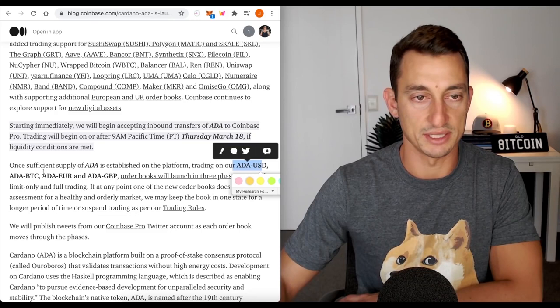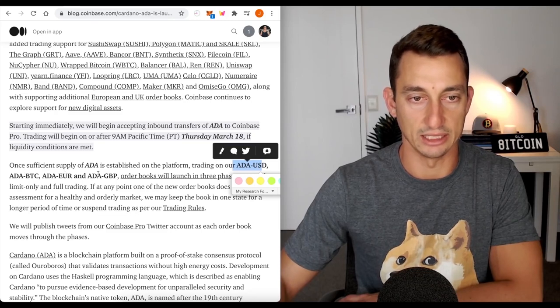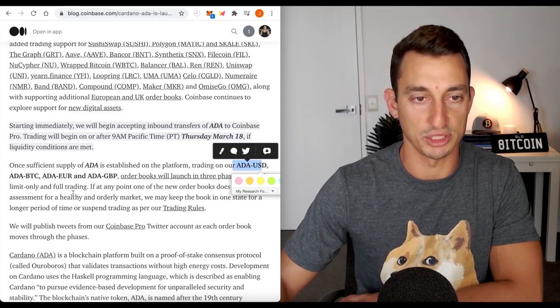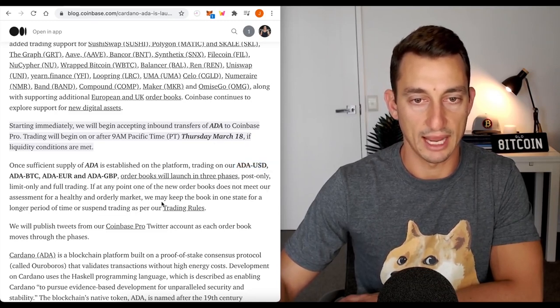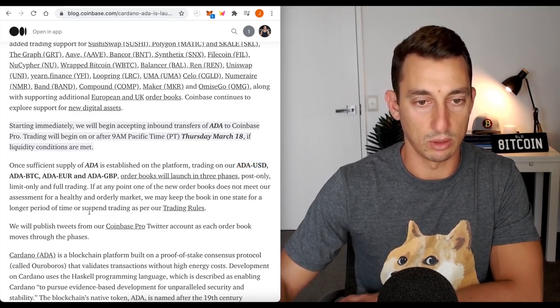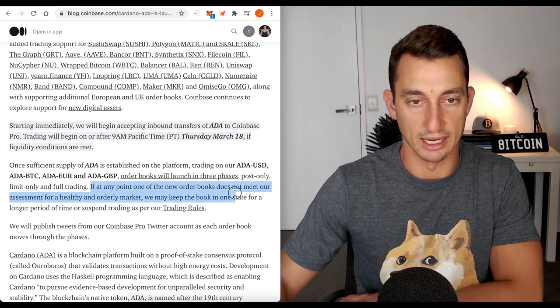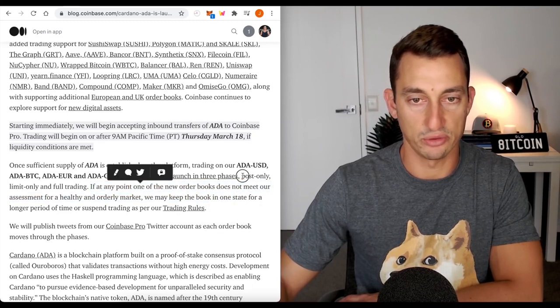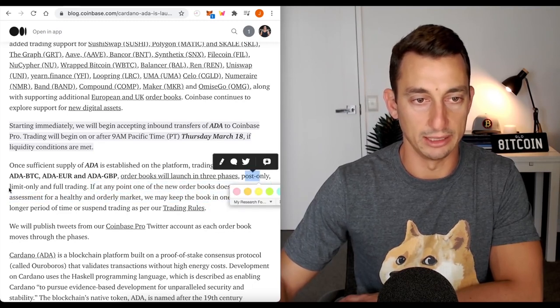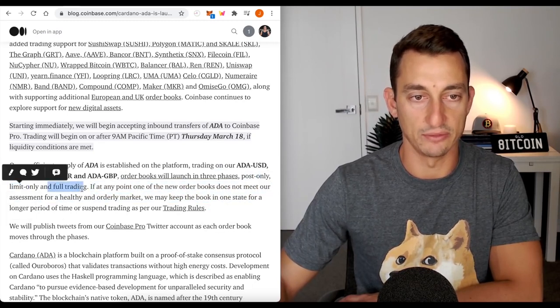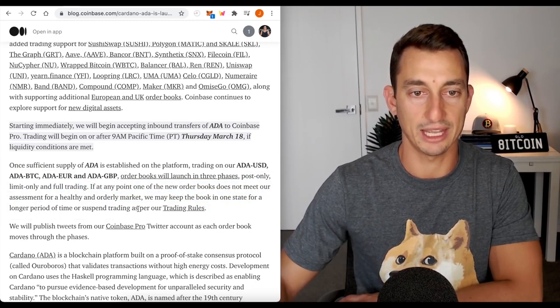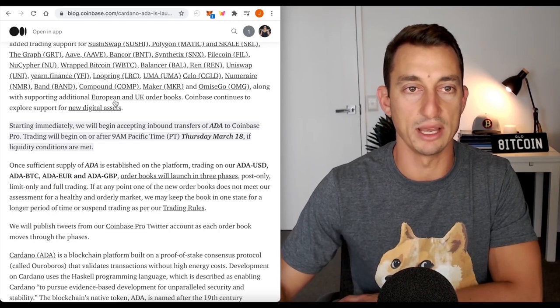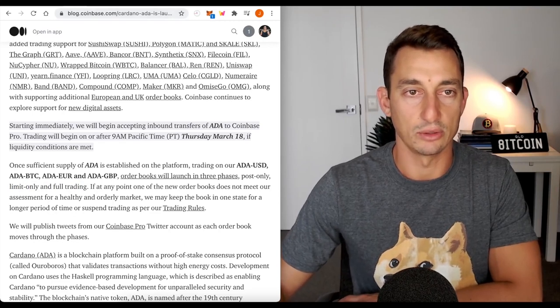They have ADA, USD, BTC, Euro, and British Pound. And then they roll it out in stages. Basically, post only, limit only, and then full trading. So, just keep that in mind.